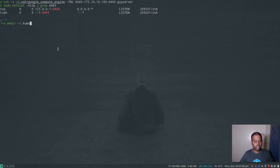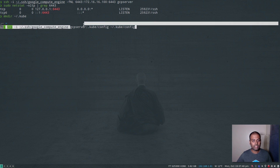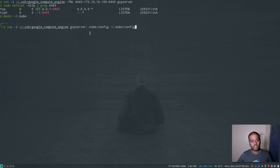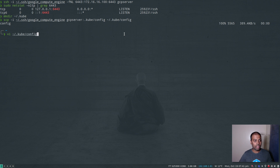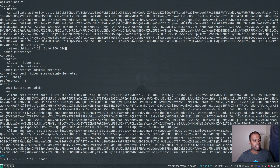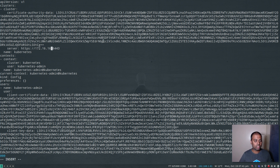Now I need to download my kubeconfig file from the remote server to my local machine. I'll make the .kube directory, then use SCP with my SSH private key to connect to my GCP server and copy the config file to my .kube directory. If I edit that file, you can see the server it's connecting to is 172.16.16.100, which my machine can't reach directly. So I need to change that to 127.0.0.1.